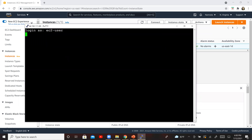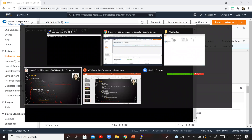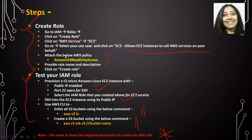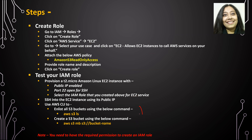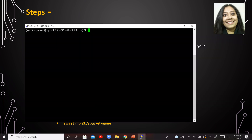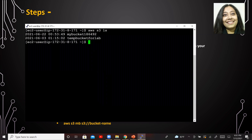EC2 user — I'll clear the screen. Remember that we associated this particular role that we just created with this instance, and it does provide read-only access to S3. If that is true, we should be able to execute this command. So let us go ahead and execute that particular command. I'm going to say AWS S3 LS. And these are the two buckets that I have. It has only given me read-only access, which means I cannot create a bucket.